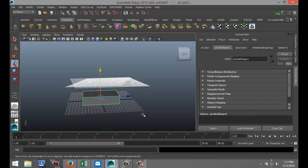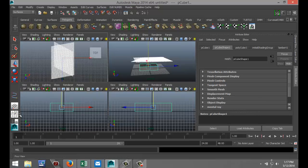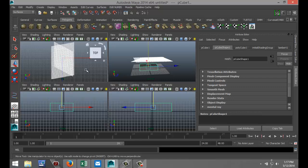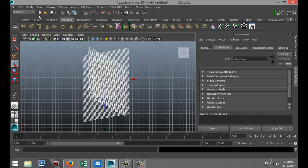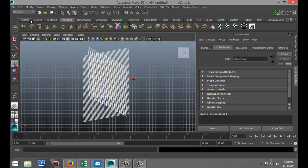So we're going to go to our top view and here you can clearly see that it's covering everything. They're both selected and now I'm going to go back to my Polygon menu here. I'm going to Edit Mesh, Project Curve on Mesh like so.